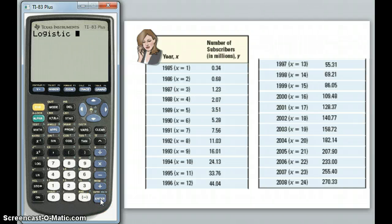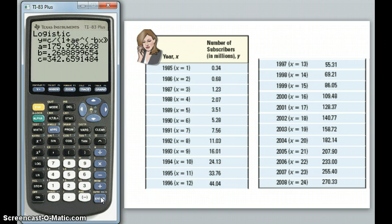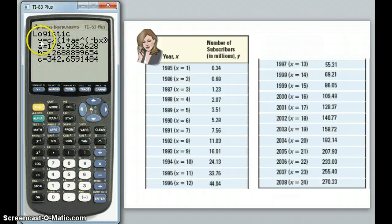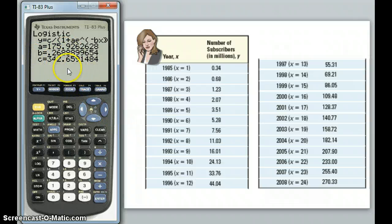I hit ENTER to select logistic regression, and ENTER again to run it. The logistic takes a bit of work, because the formula is rather complex — it's C divided by 1 plus a term with A and an exponent involving B and X. But it gives me the values for A, B, and C. I can certainly record them, though that doesn't seem all that useful yet.